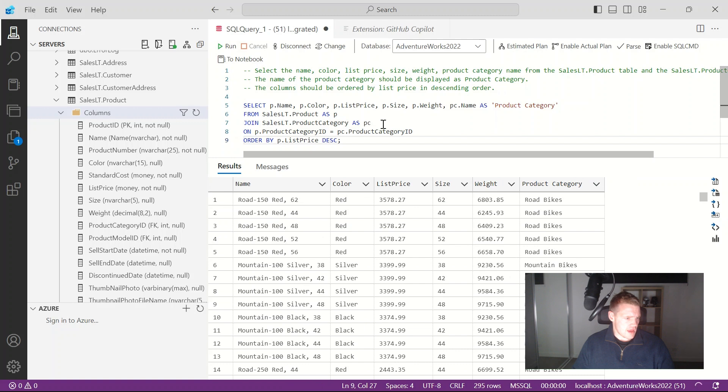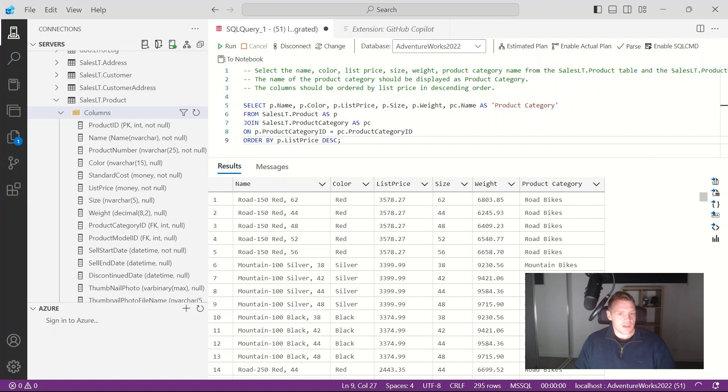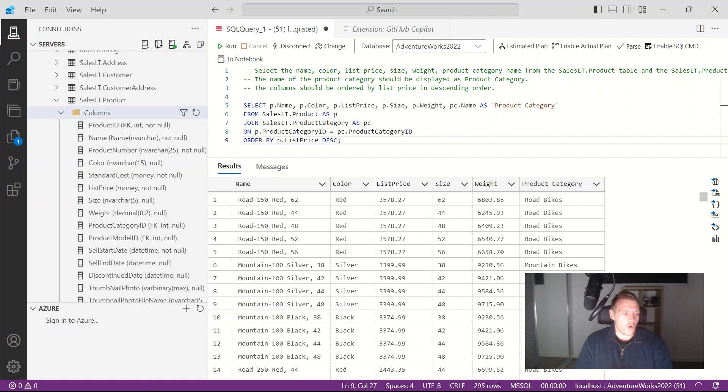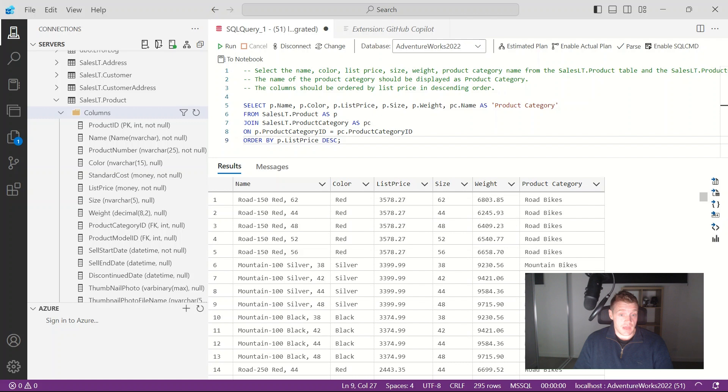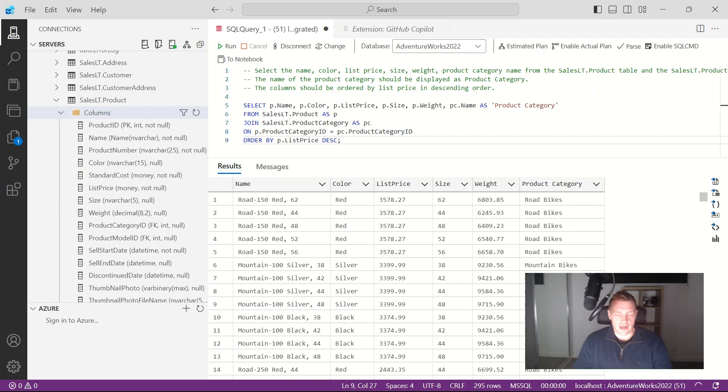And there we go. So as you can see we can use GitHub Copilot to either suggest code as we're typing it, or suggest SQL code as we're typing, or we can write some comments and then GitHub Copilot can suggest SQL code to us within our editor, or we can press ctrl enter and get a whole bunch of suggestions from GitHub Copilot which is pretty cool.